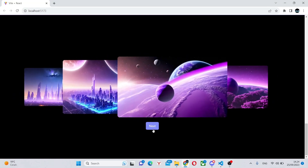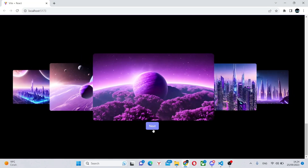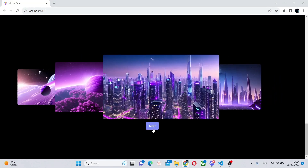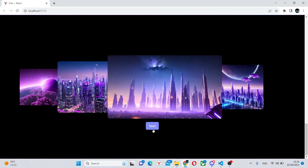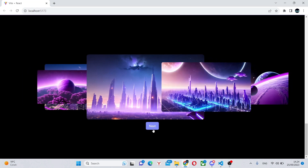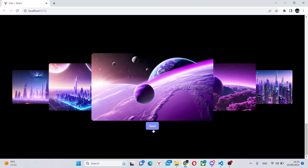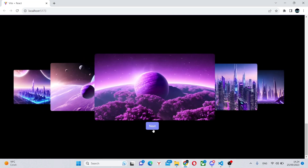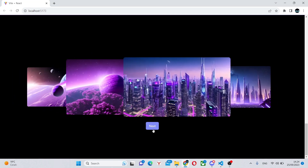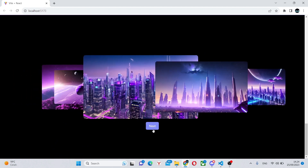Hello, and in this video you'll learn how to create an awesome image carousel with React, Tailwind CSS, and Framer Motion. Without further ado, let's begin.